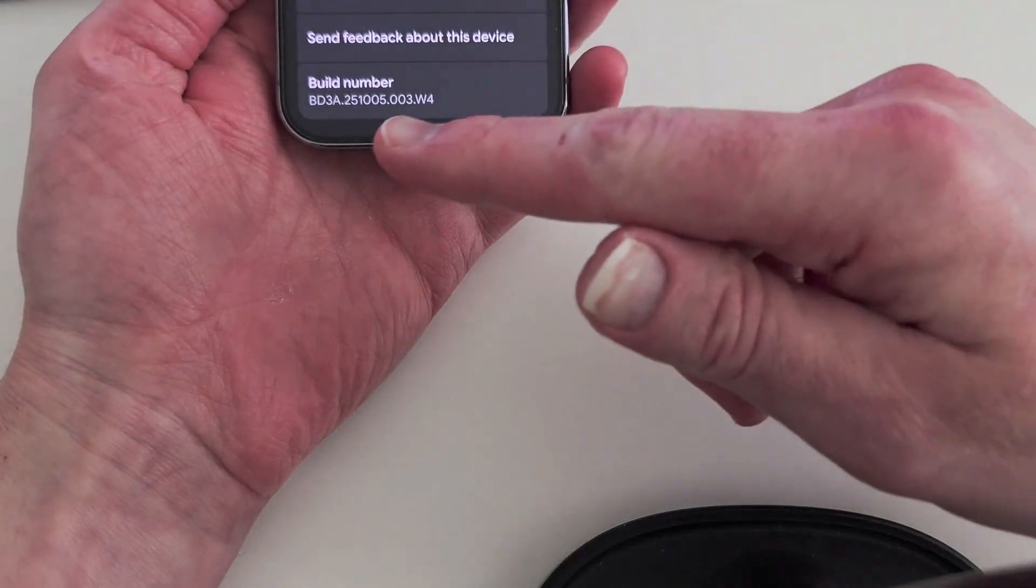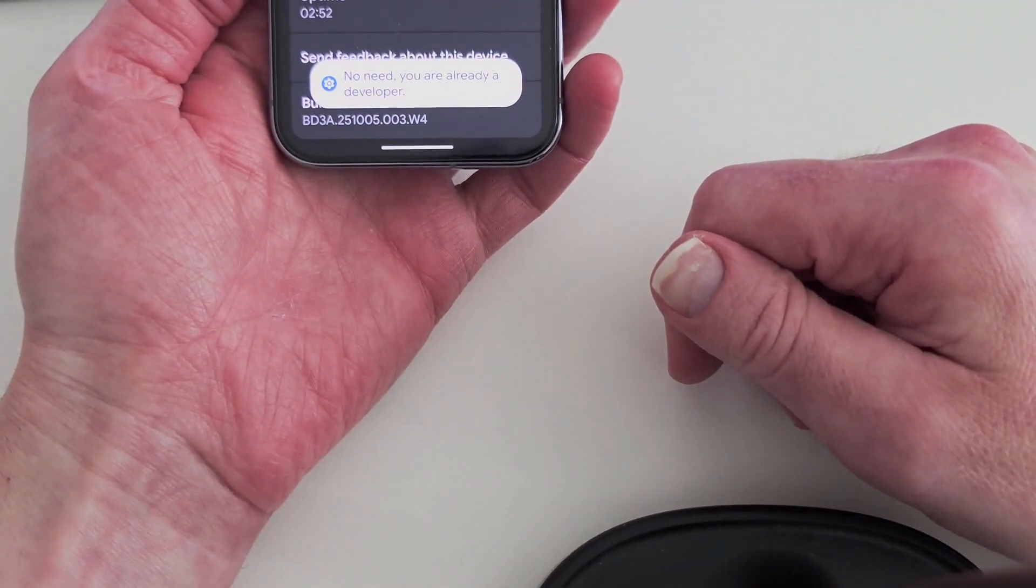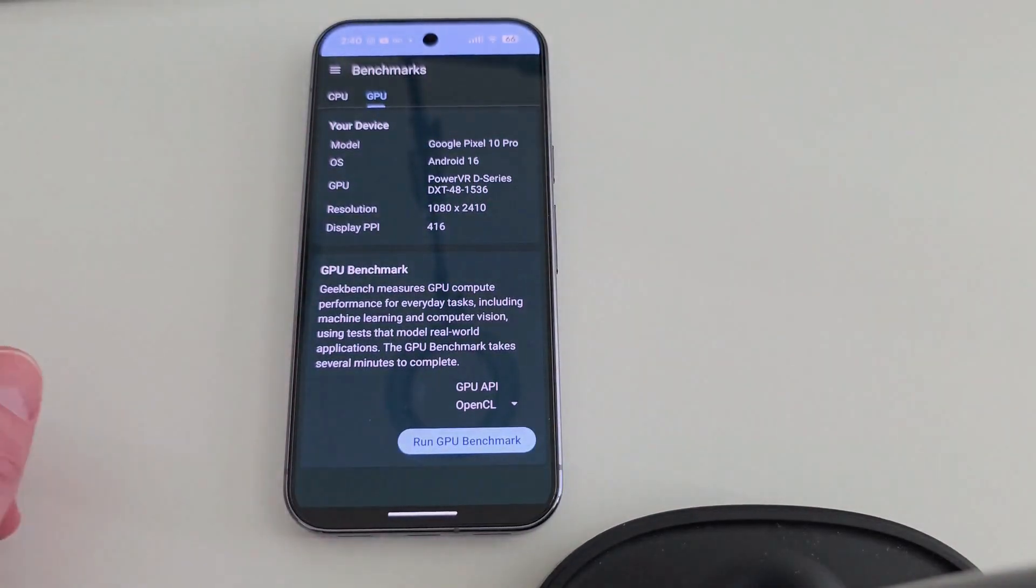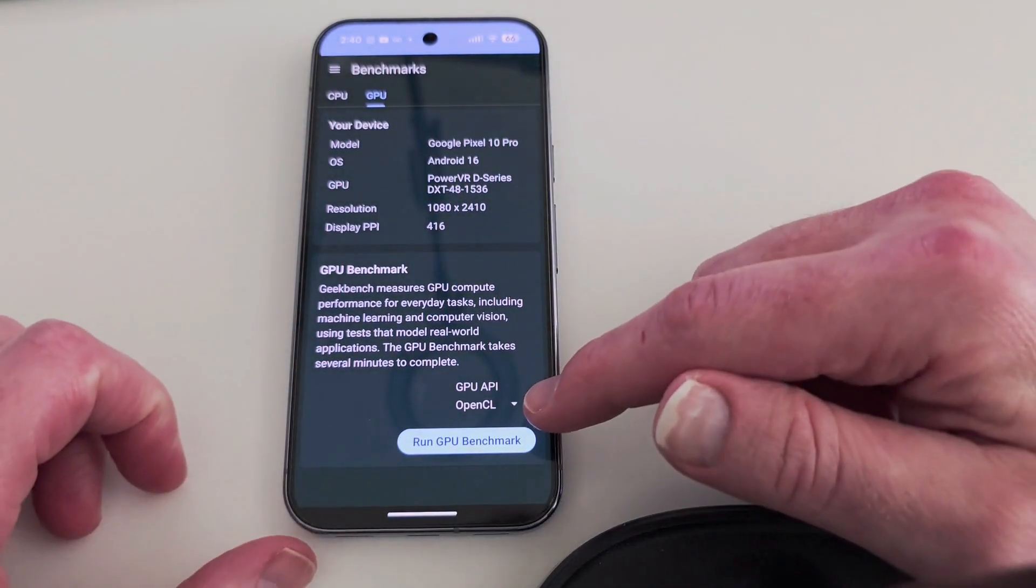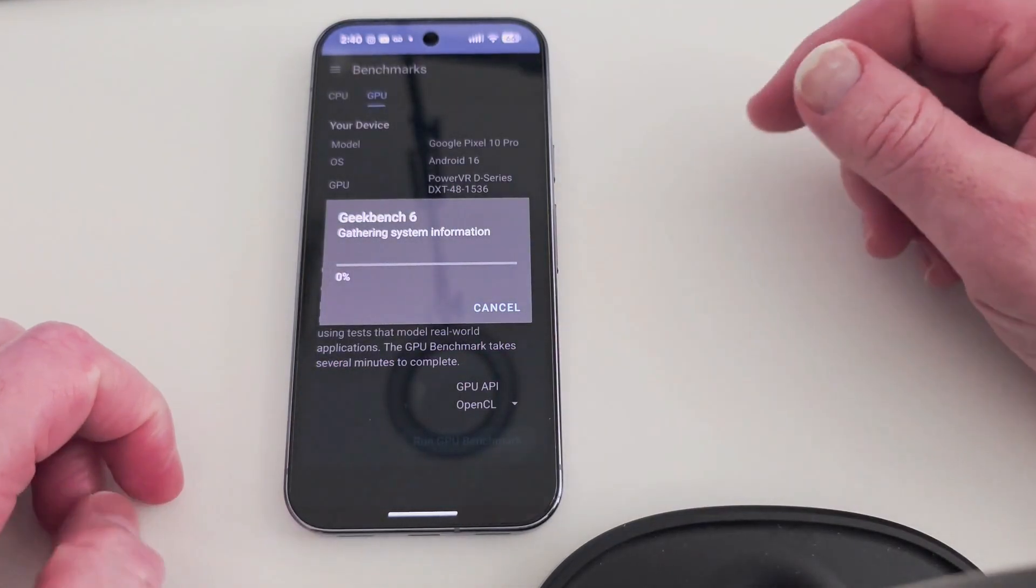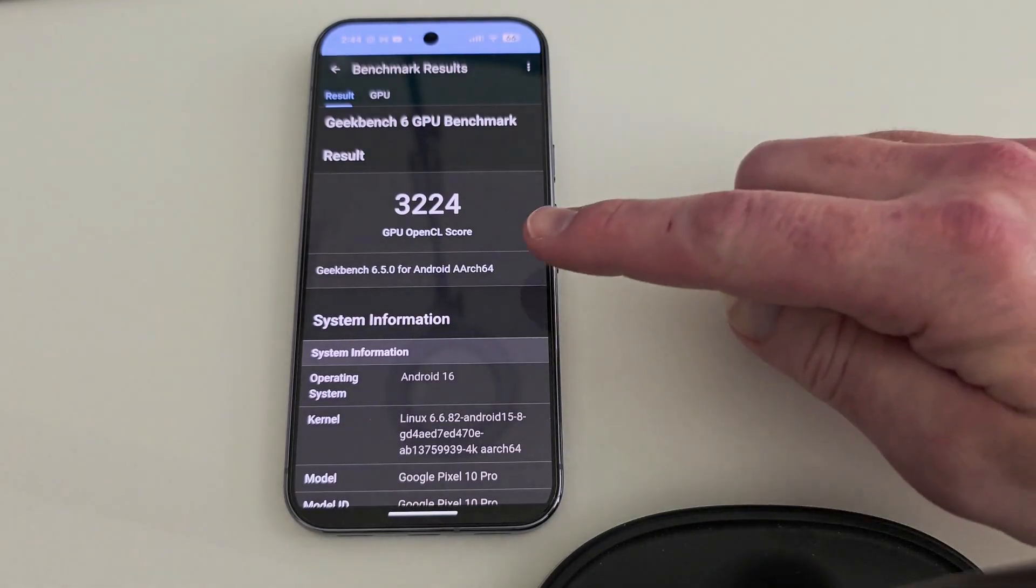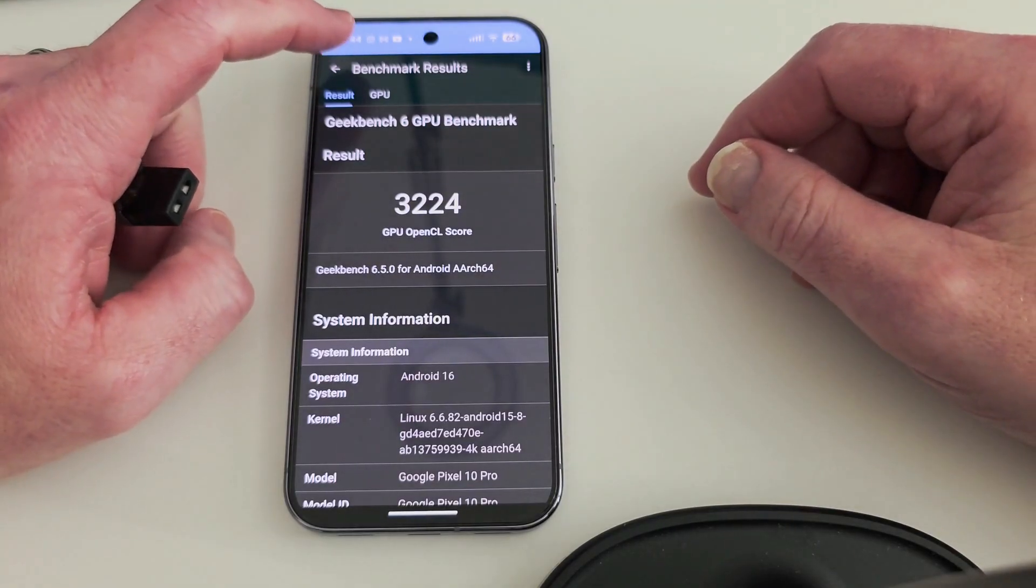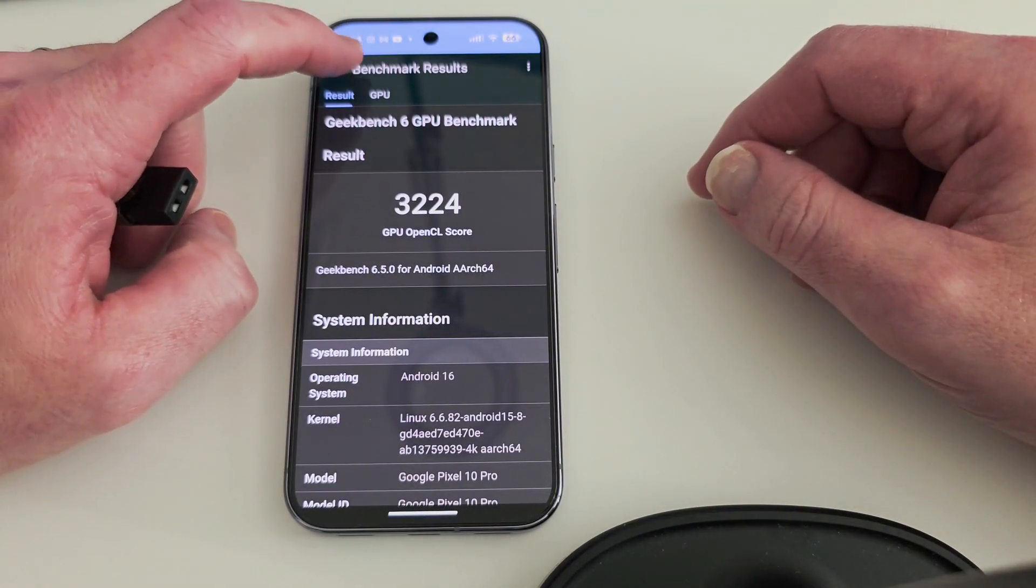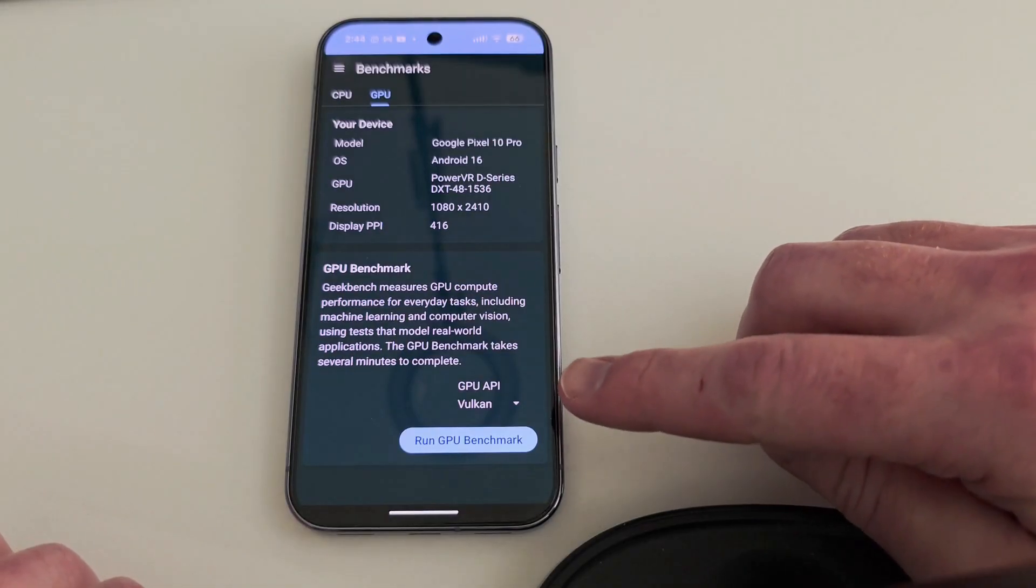I first started off with the GPU benchmark test because that is our main concern at this time. OpenCL first and then Vulkan test second. We have been waiting so long for Google to get this right, and unfortunately, after testing the GPU, it appears the performance has gotten worse. The OpenCL score before this update scored 3,282, and after this W4 update, the OpenCL GPU test scored 3,224. Wow.